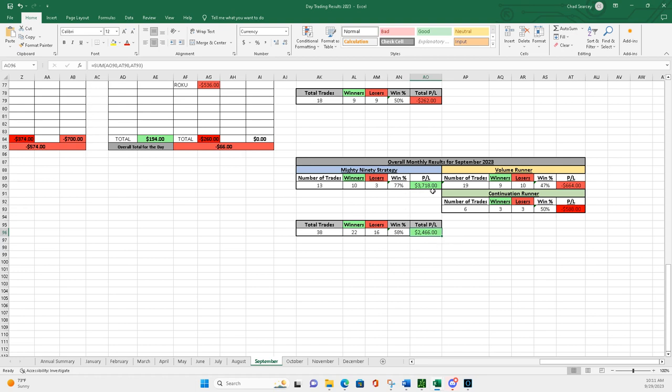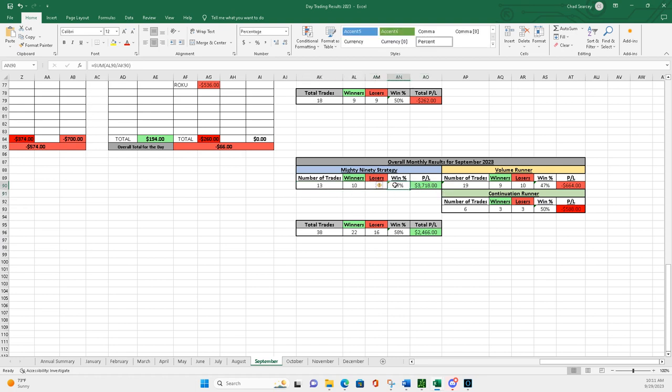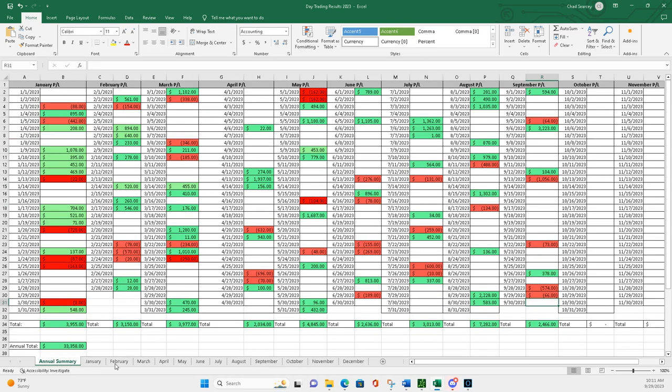And man, you can really see the mighty 90s led the way here. 77% win percentage. Yeah, pretty rough here. Volume runners and continuation runners, 50-50 pretty much.